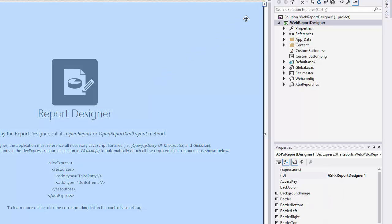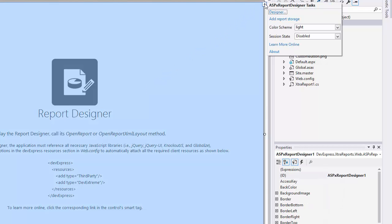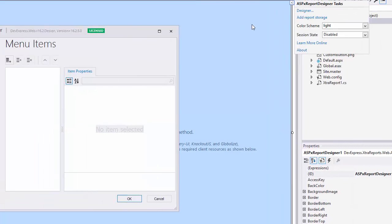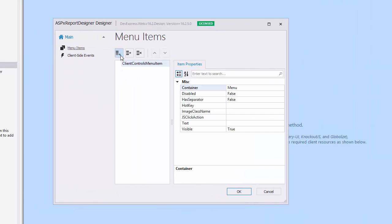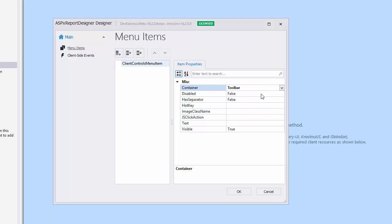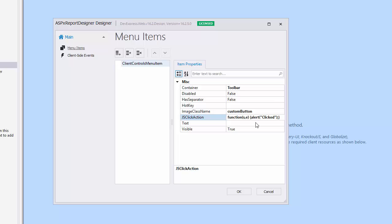Click the report designer smart tag and select designer. In the menu items tab of the designer, add a new menu command. To display the created command in the main toolbar, set the container property to toolbar. Assign the CSS class to the image class name property. For the JSClickAction property, specify the client-side action to be performed when the command is invoked. To specify the text for the created command, use the text property.